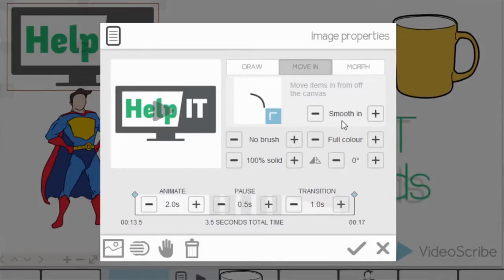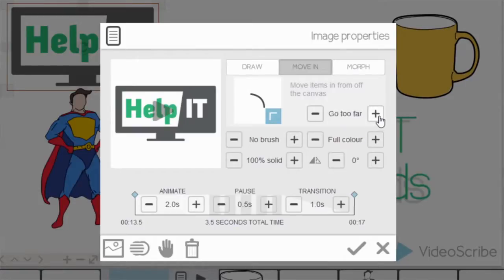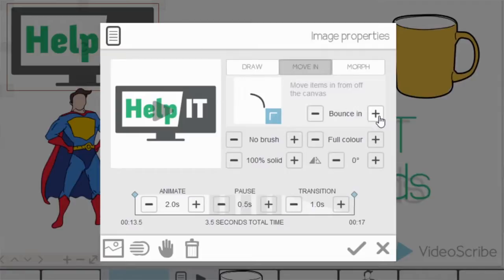And just to the right of that I've got the smooth in option. So that will be it will move in in a smooth order. If I want it to go too far and overshoot I can select go too far. If I want it to bounce in it will actually bounce in. So that's the one we're going to use.